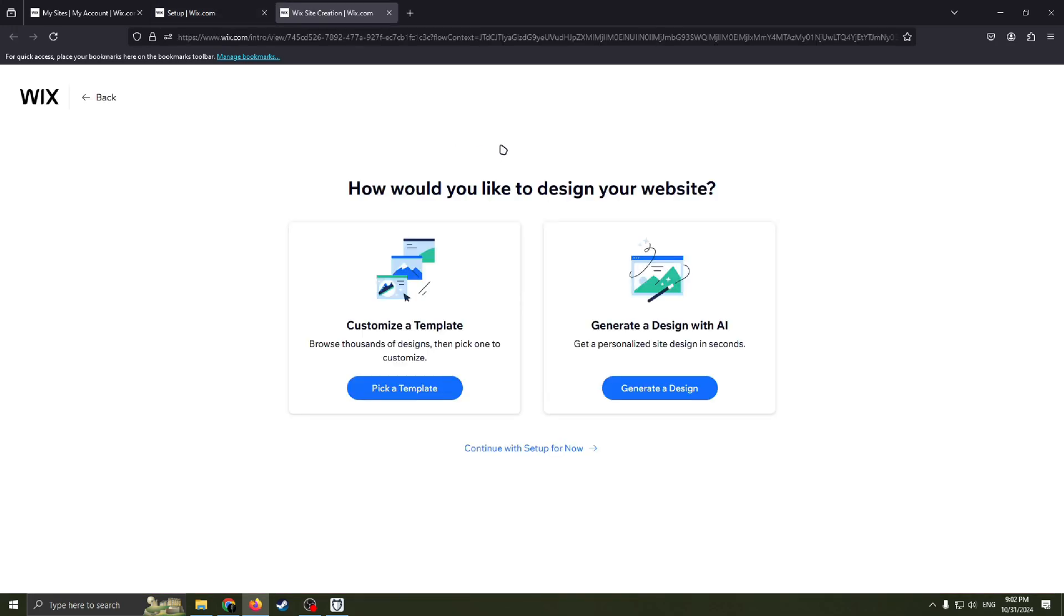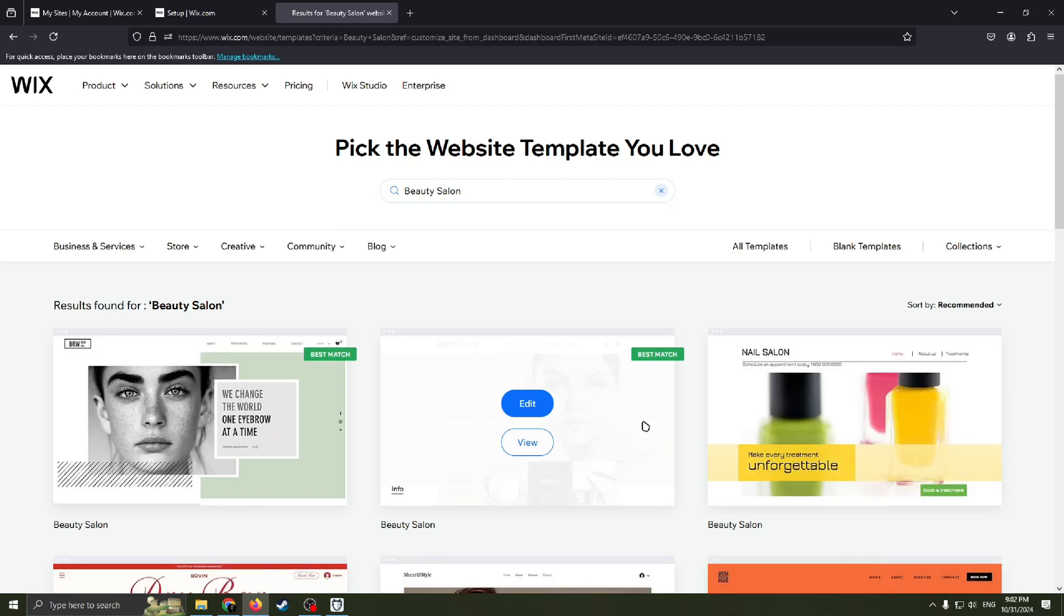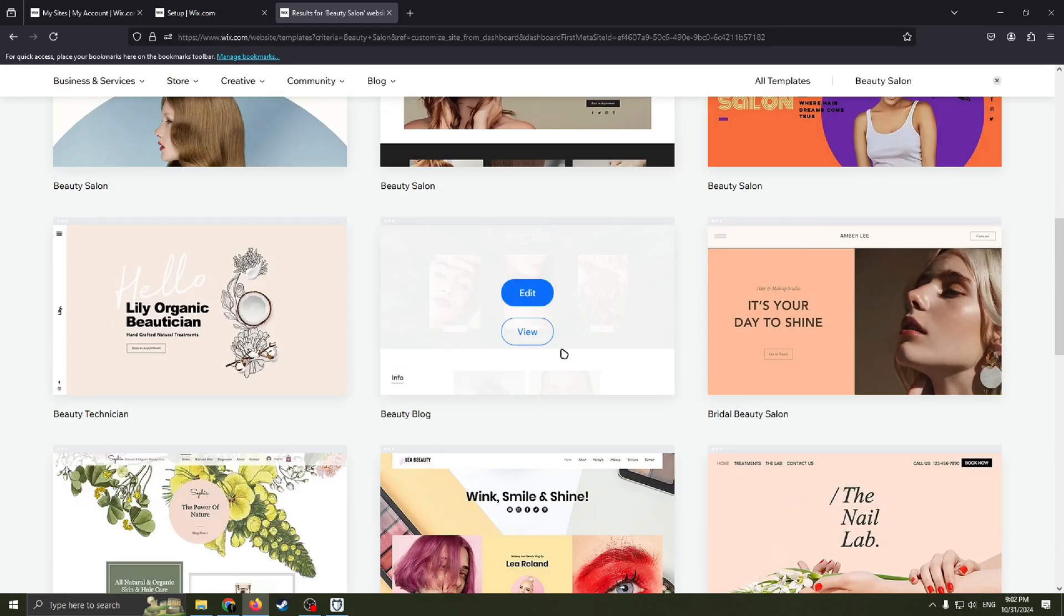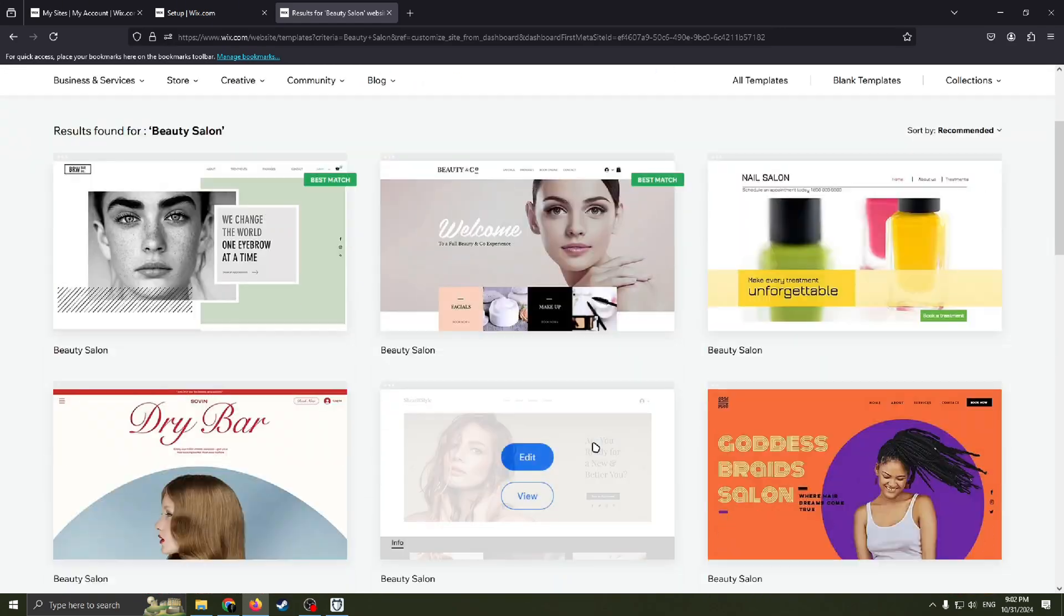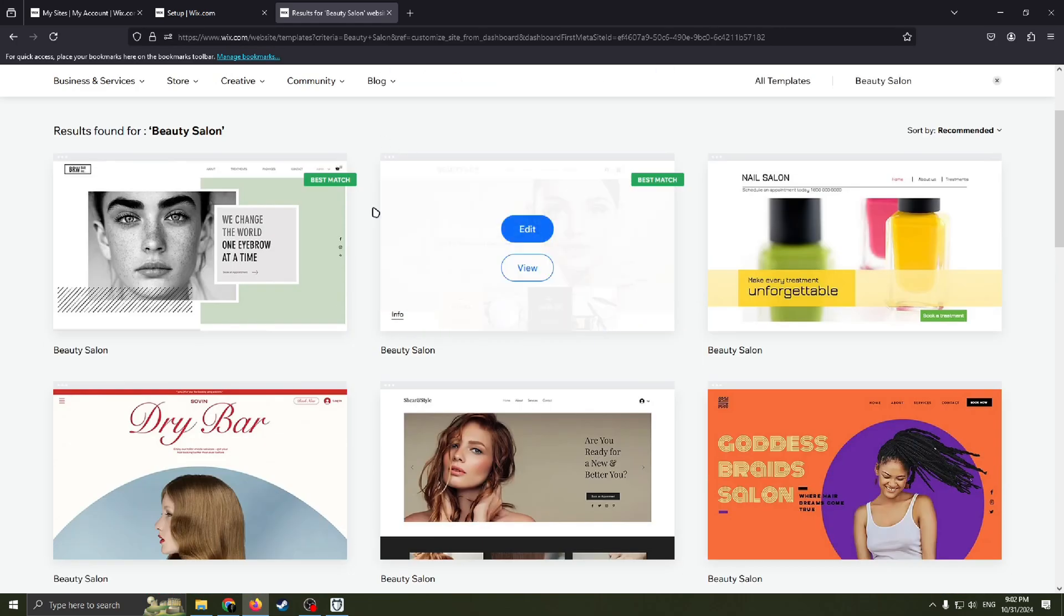Now we need to decide exactly how we want to design our website. Pick a template or generate a design with the help of AI. I will choose this one because I really like to browse sizes of designs and pick one to customize. Wix website have a lot of nice and beautiful templates. I'm sure everyone will find that template that he really loves and that suits your business.